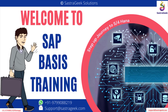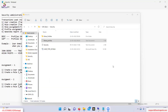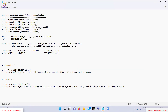Today we will be looking at SAP Security. This is a very important topic, especially when you apply for SAP Basis as a fresher. In this chapter, we will look at how to create a user, how to create a role, how to assign the role, what a profile is, how to assign the profile, and how to generate reports using transactions.